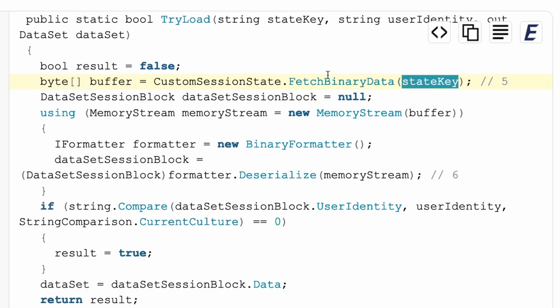Now, if we take a look at the try load, the state key, which is now user controlled, is used to get a buffer and then serialize it later on via a binary formatter in an unsafe way.